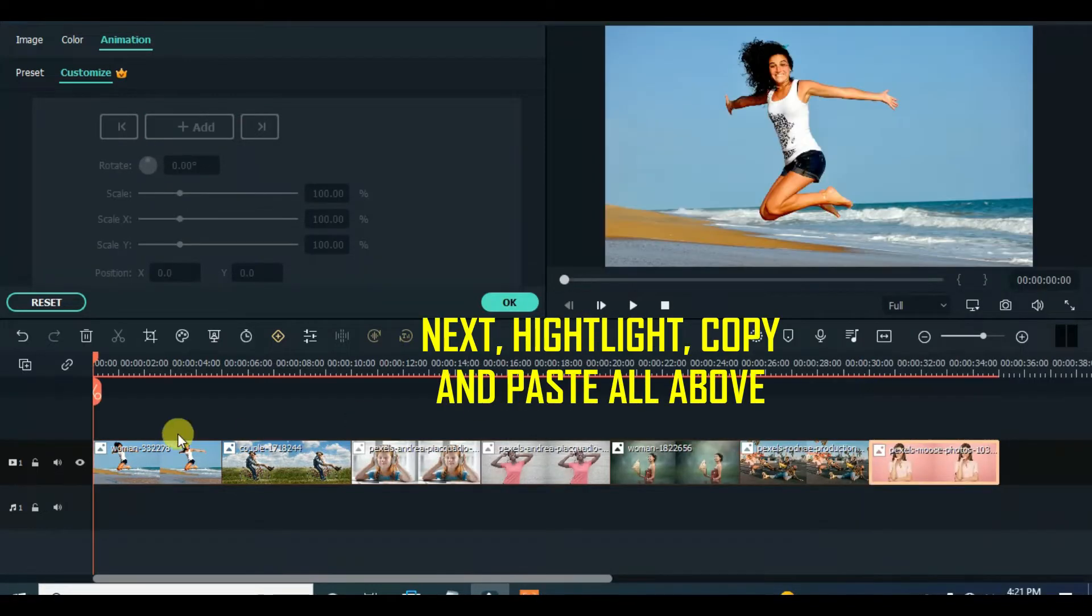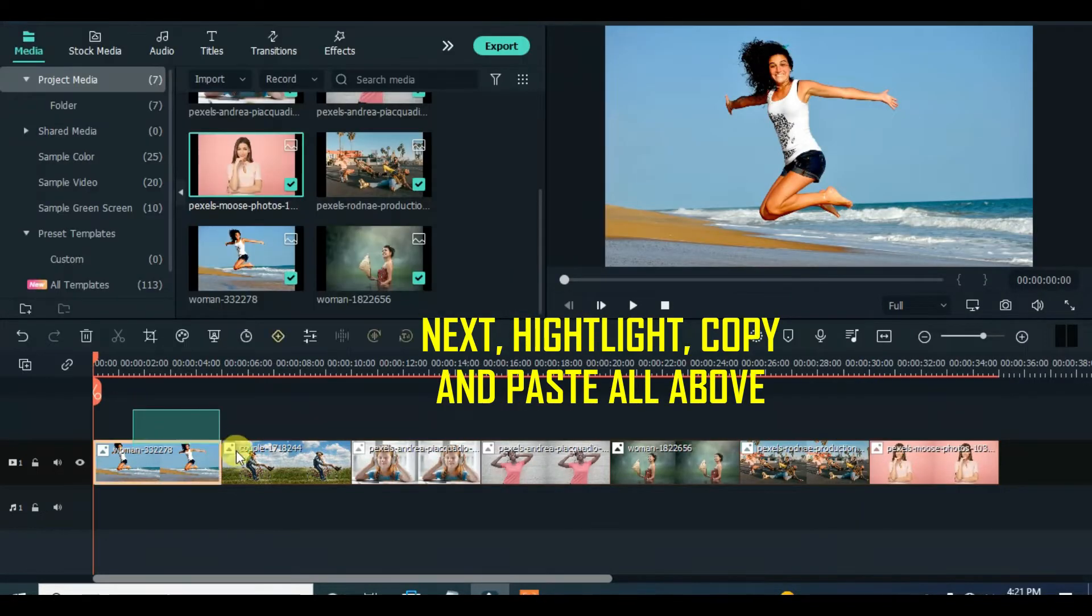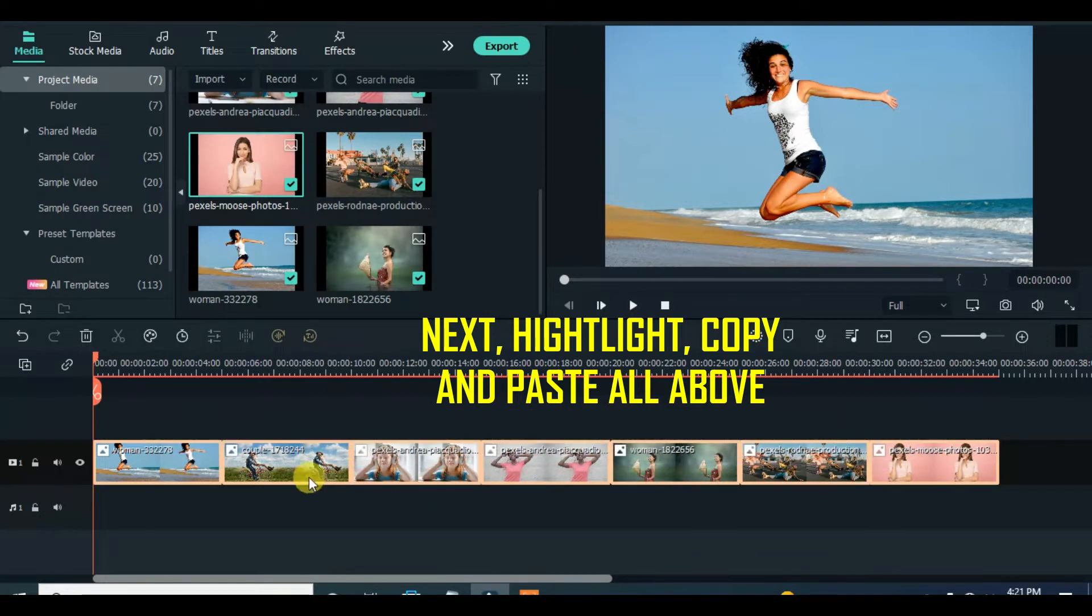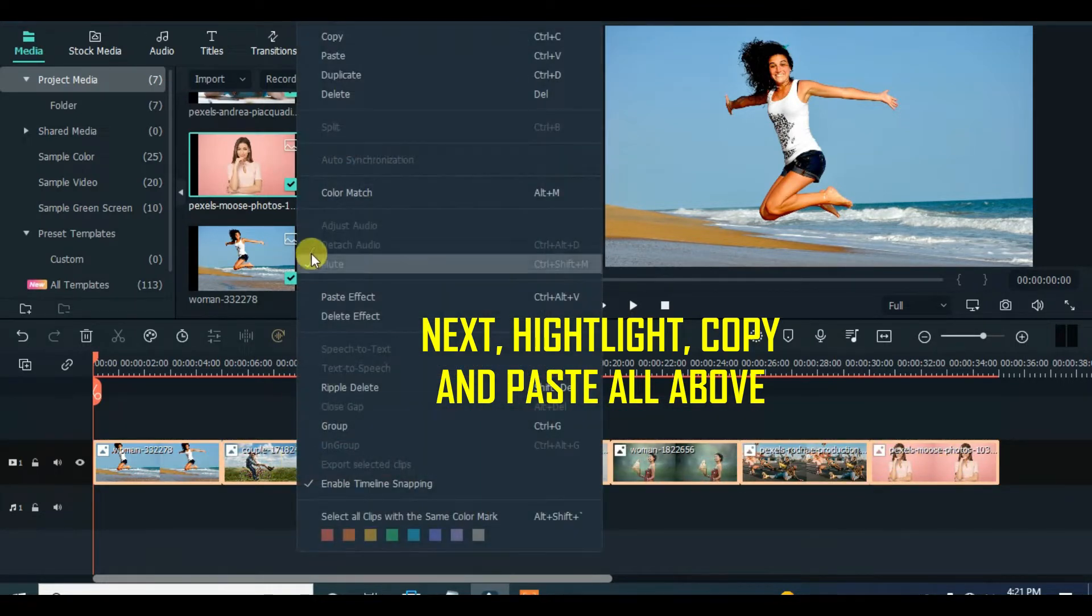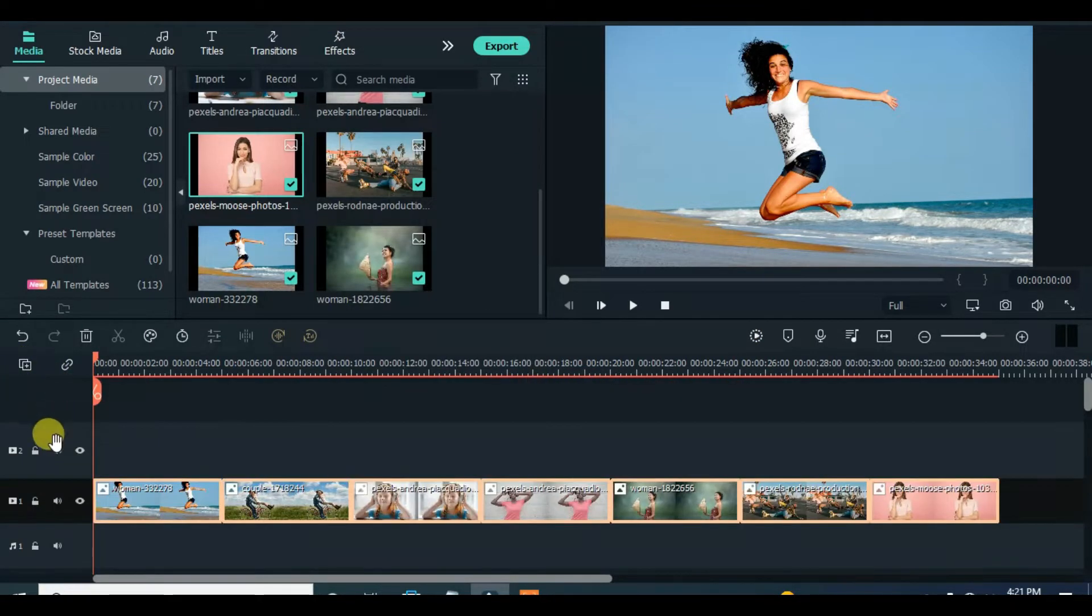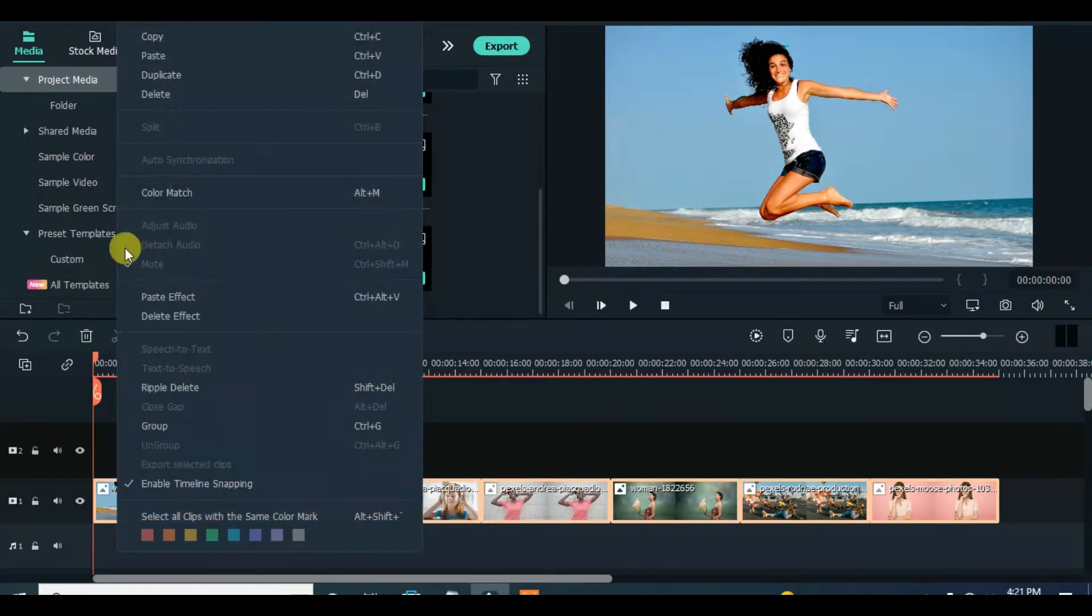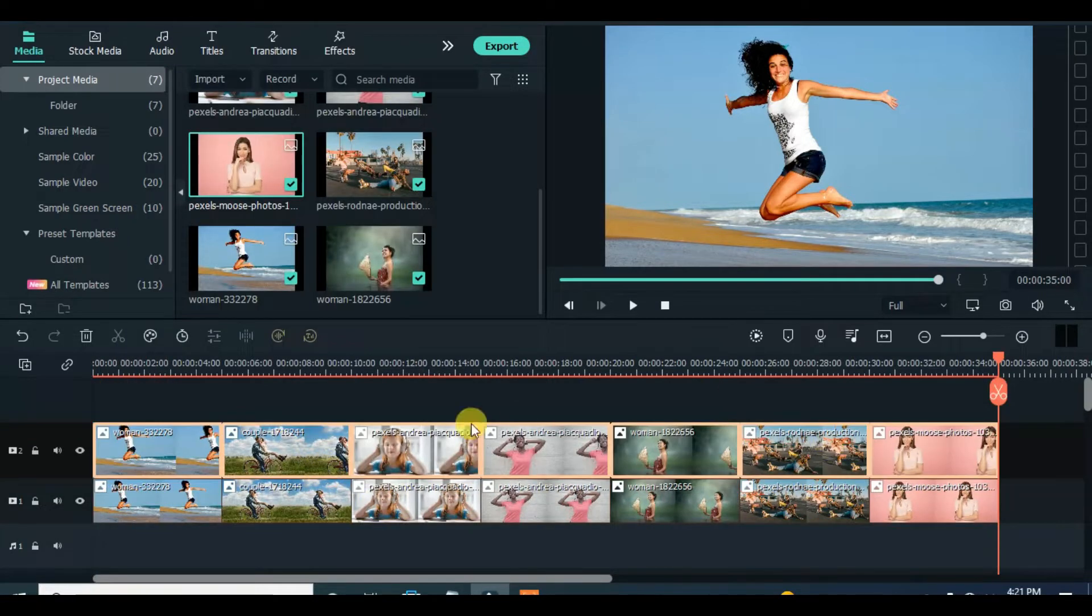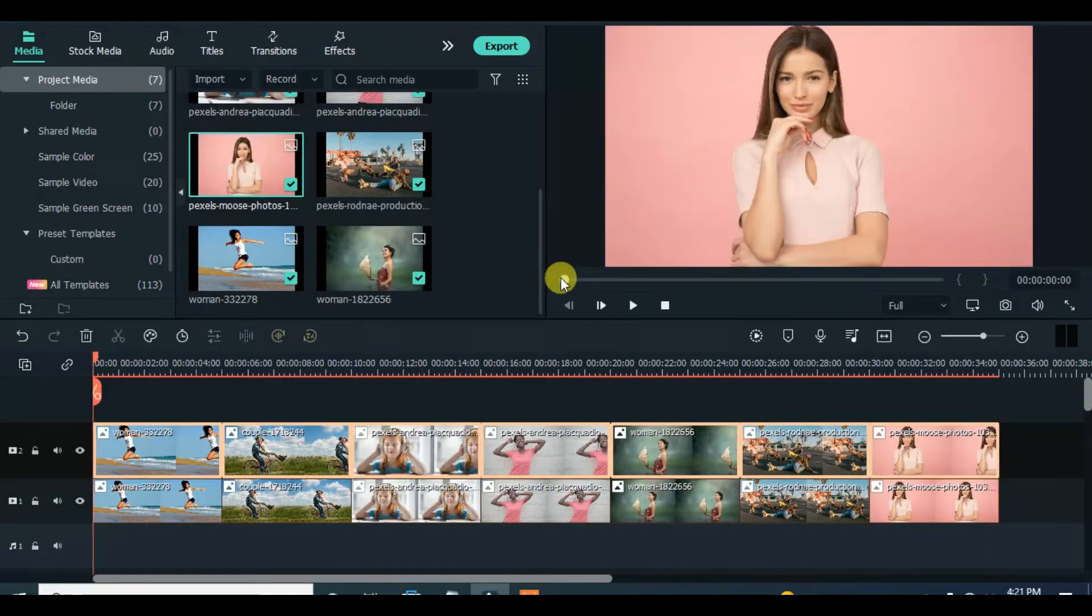Now highlight all the pictures, copy and paste above. Afterward, hide the second track and apply square blur to the first picture in the first track. Copy the effect, highlight the rest of the pictures, and paste the effect.